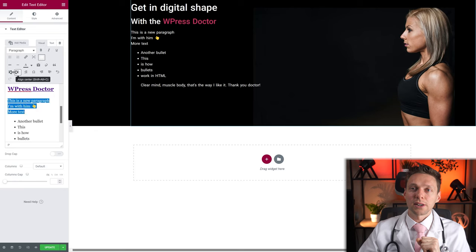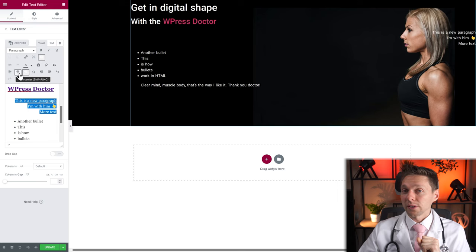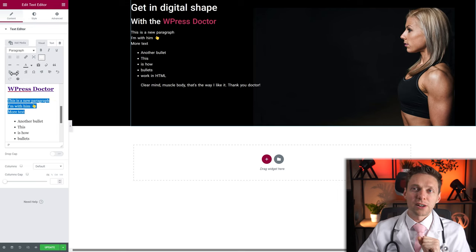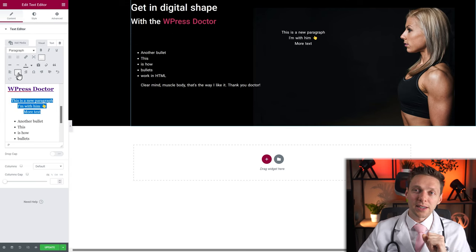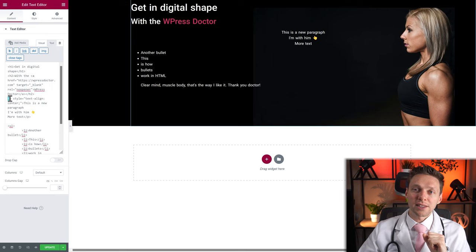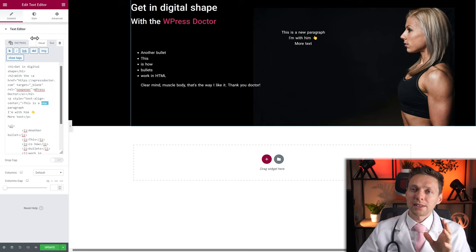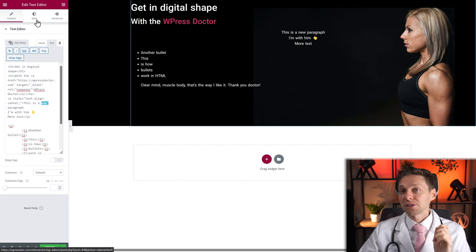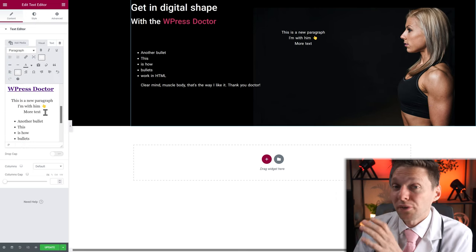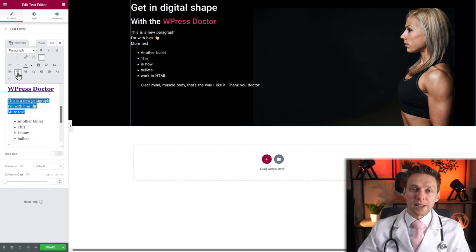We also have alignment options. You can align a paragraph to center or right. However, I don't recommend using alignment here because you can also do it in Style. There's an important difference: alignment here writes HTML, while the Style tab uses CSS. Building your website is always better done through the Elementor Style tab.